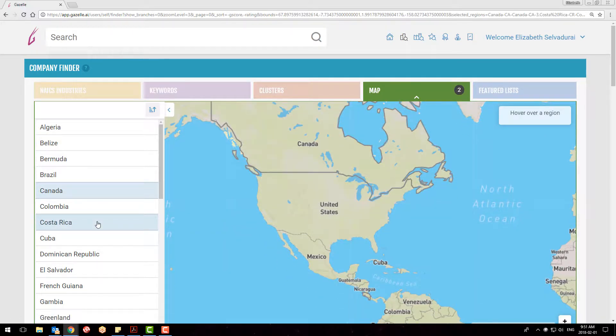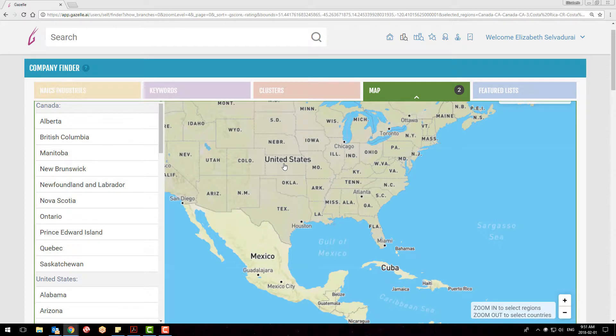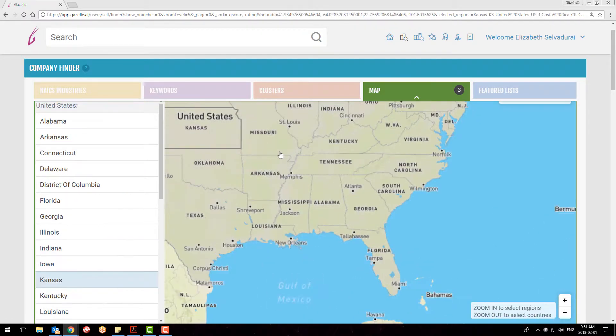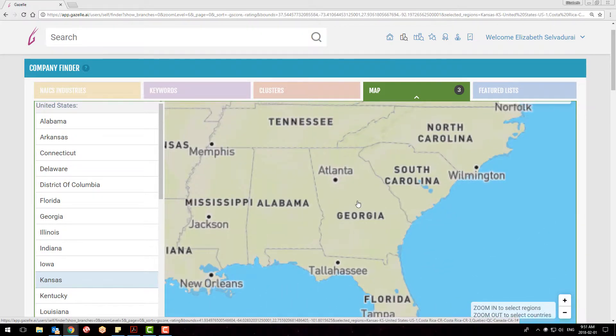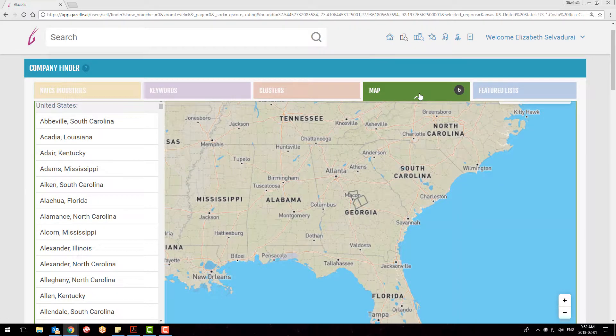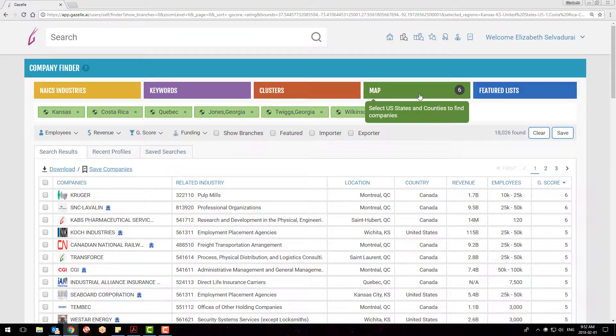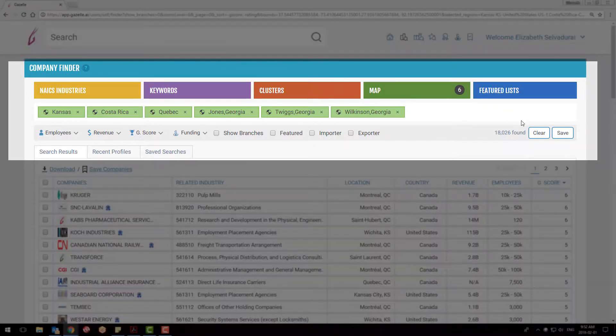As I zoom in, I am able to select more specific regions in the US and Canada. As I make my selections, the results will only be the companies located in that specific location, with all other locations omitted from the search results.